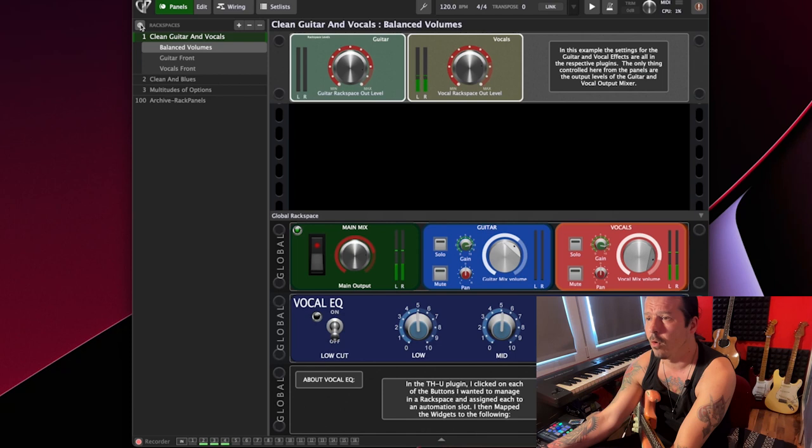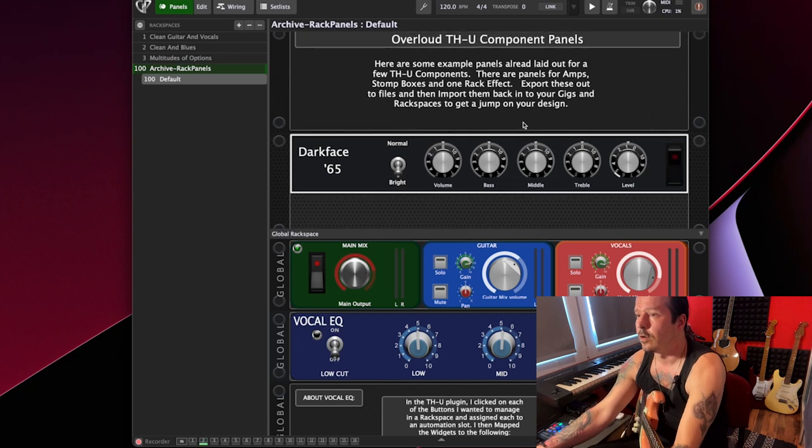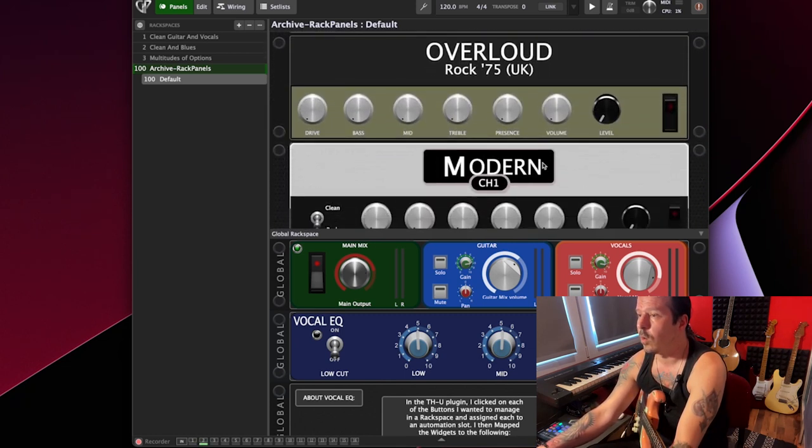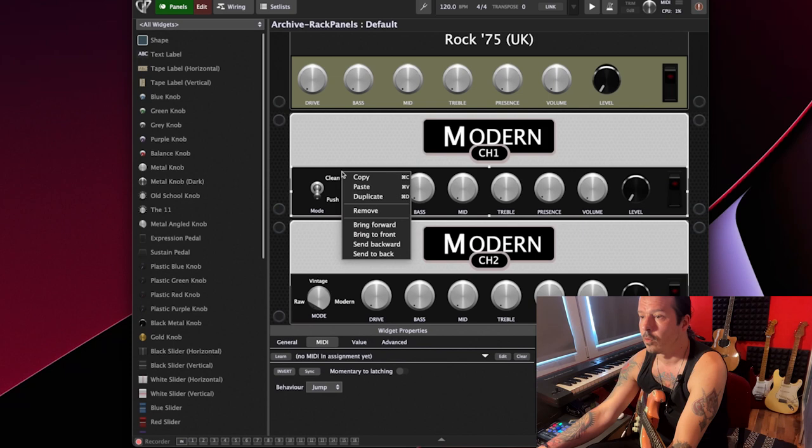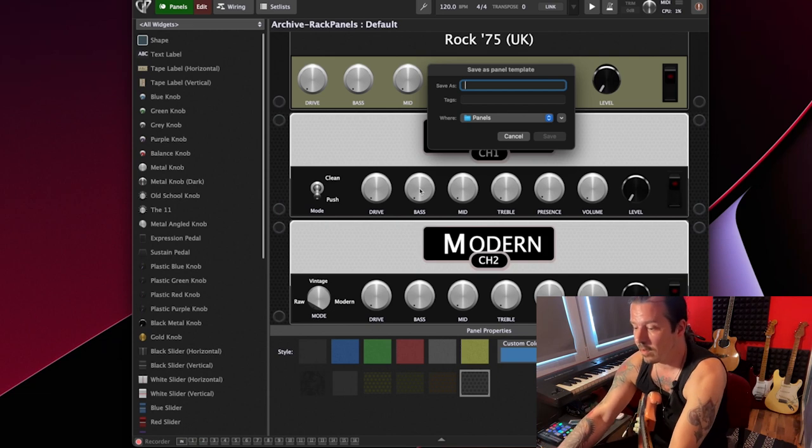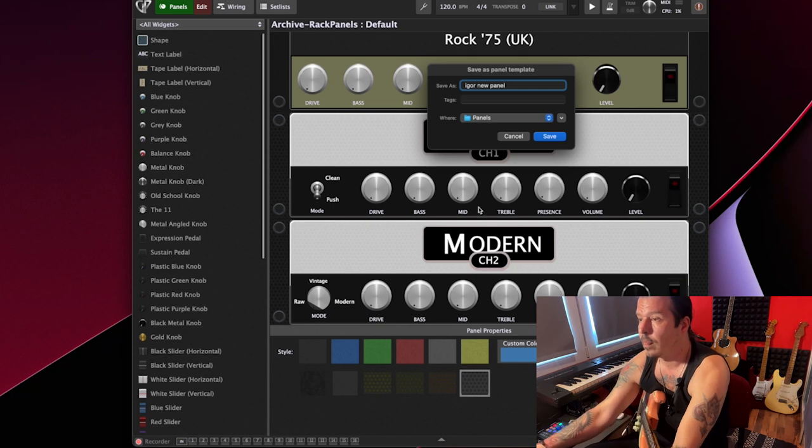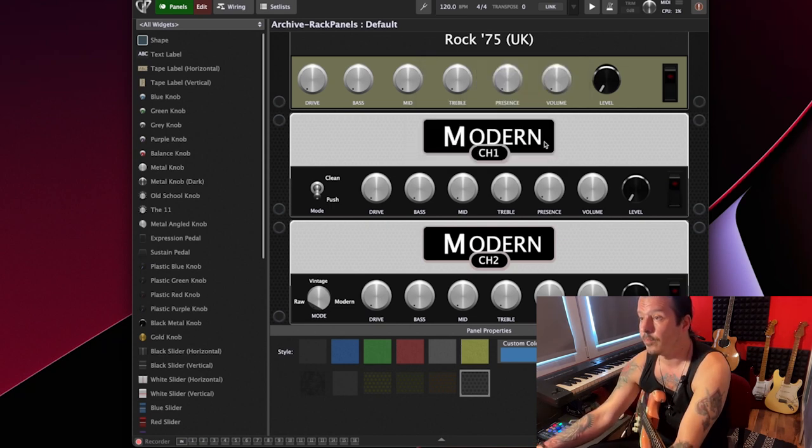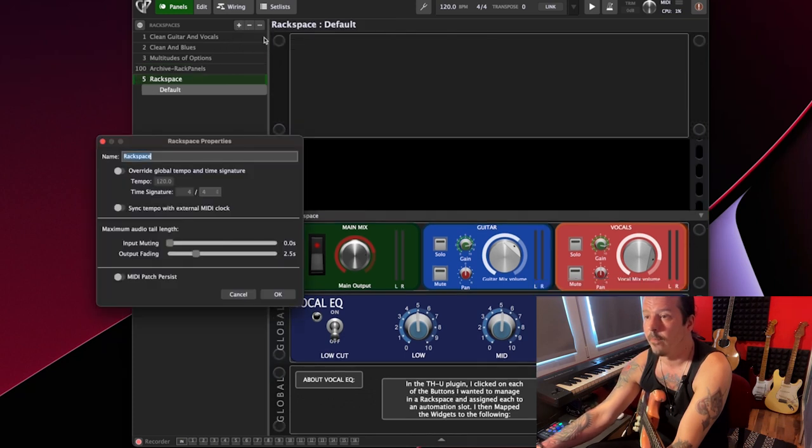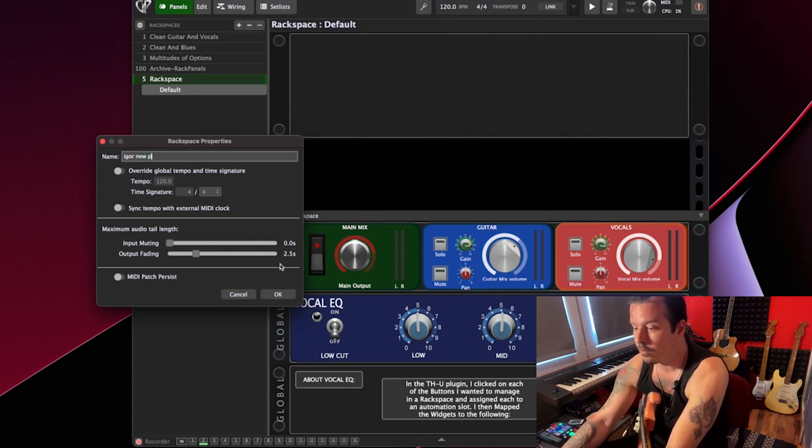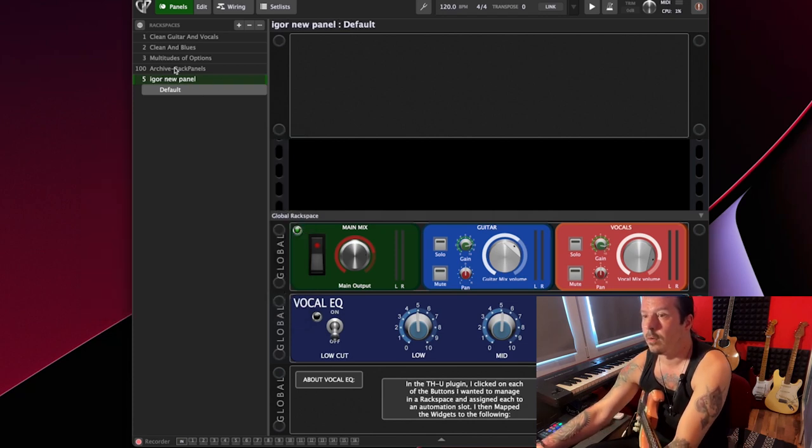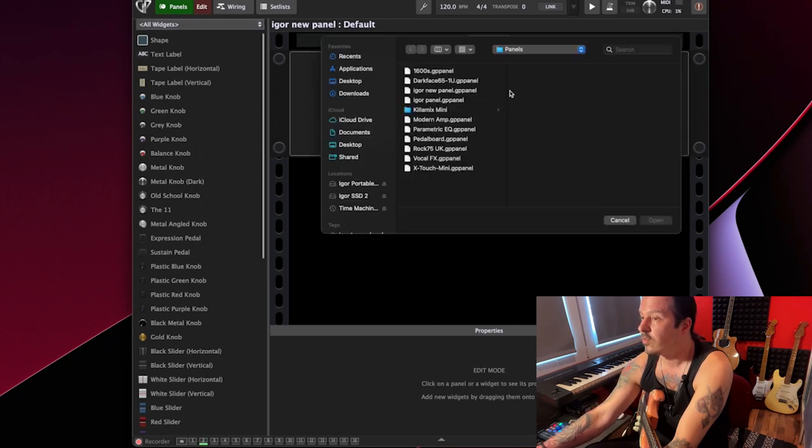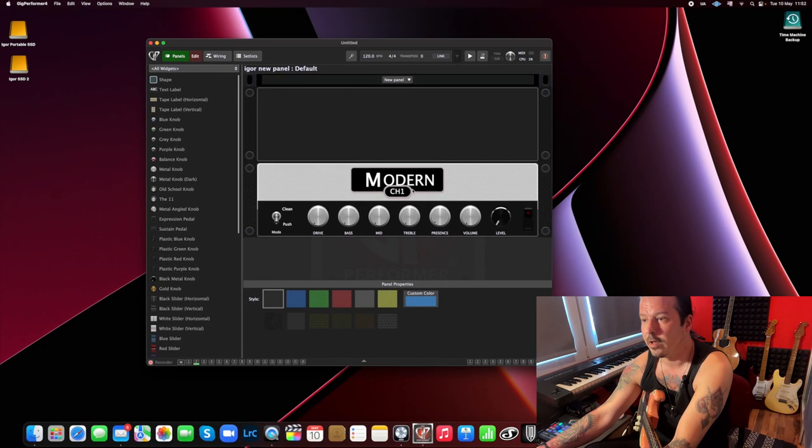You can also add in your own rack spaces and stuff. So for example, if you go here, look, you have these rack panels here already in archive. So for example, you like one of those. You go edit, right click over here. You can just save this panel. So this is, let's say, Igor new panel. It's going to be saved in panels. And then you can just add it. You see, you go to new rack space. Let's call it Igor new panel. Your panel, go edit. And you can load this panel from your saved panels. And there you have it here.